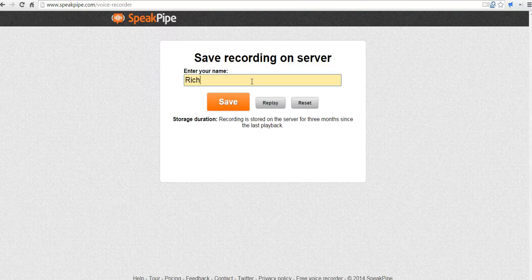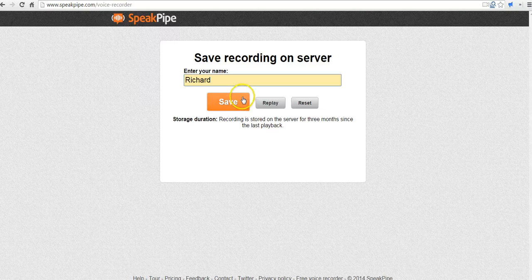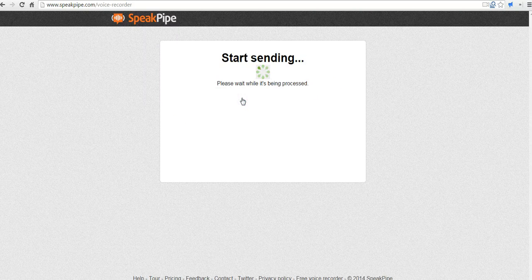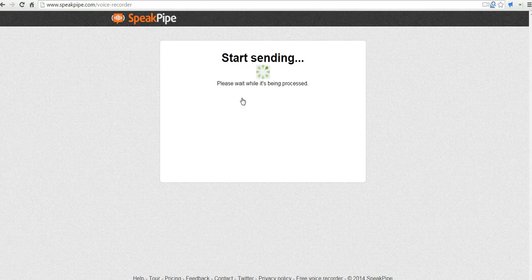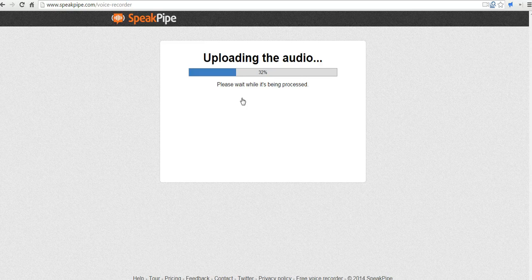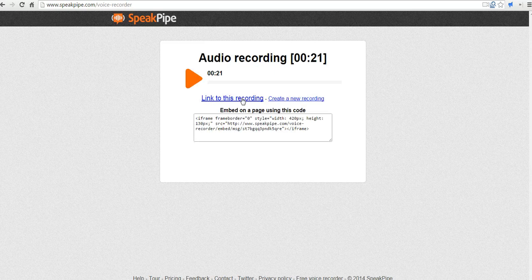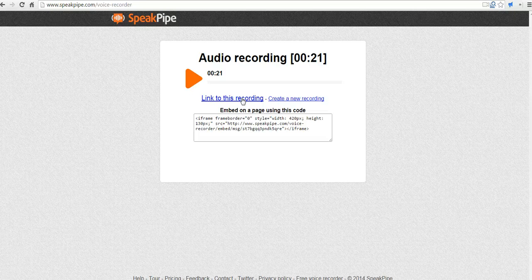I'll put my name in. You'll notice it didn't ask me for an email address or anything like that. It hasn't asked me for any kind of social media credentials, which makes it a great tool for using in the classroom.